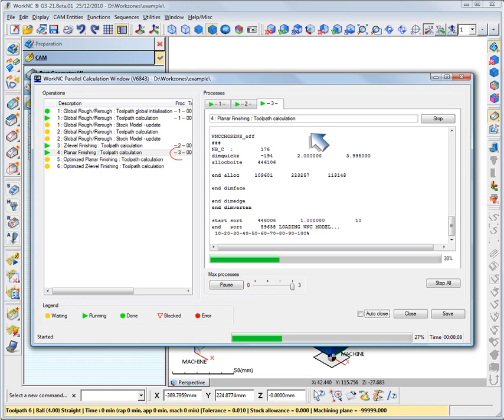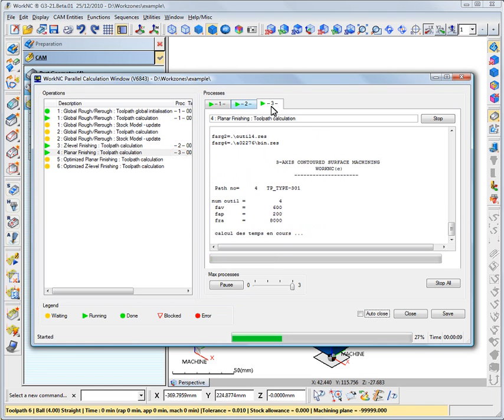Thread number 3 is currently calculating the planner finishing toolpath. The maximum number of threads is limited by your license codes, and the efficiency and performances of multithreading depend on your computer hardware.